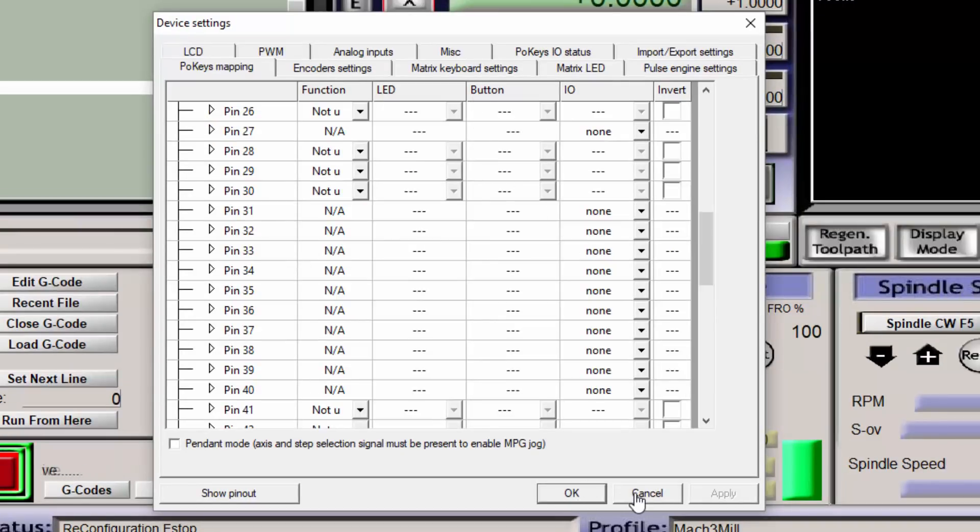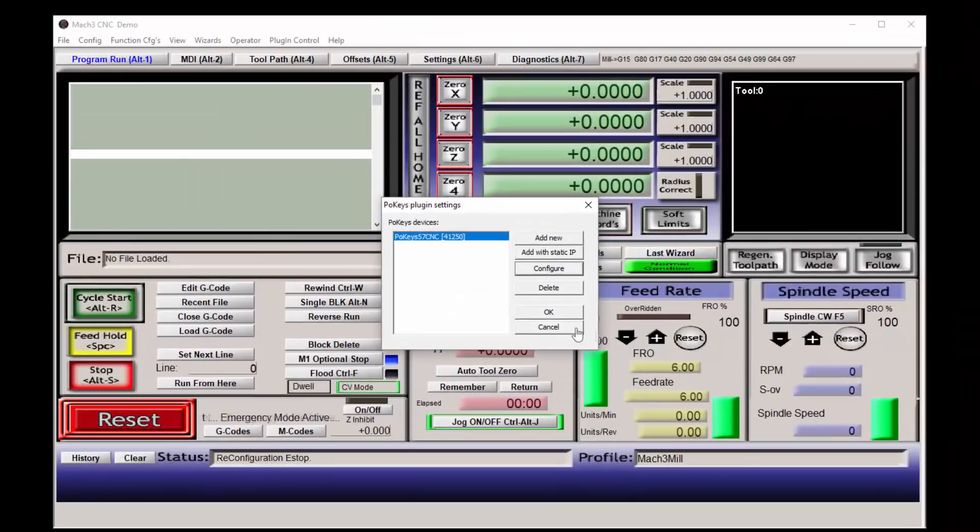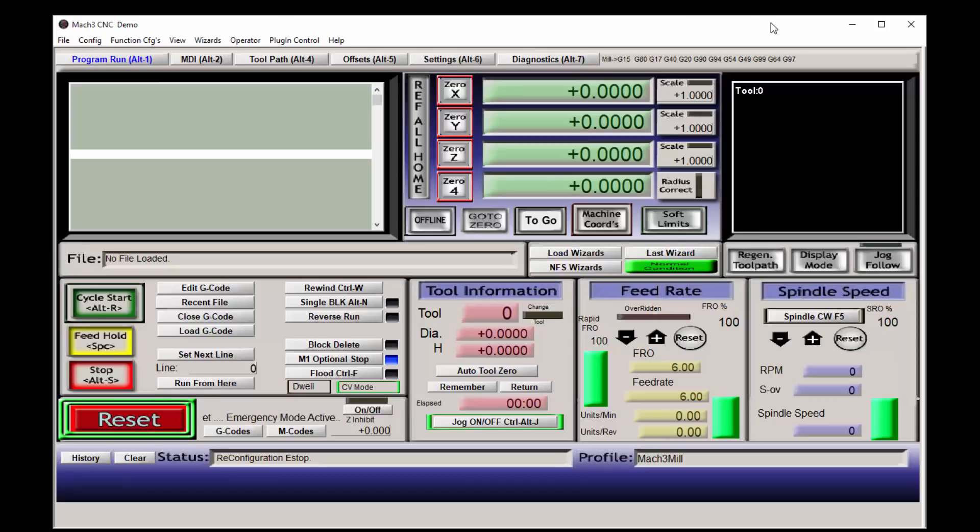That is how to install Mach3, install the plugin for the POKEYS 57CNC interface board, and confirm that the interface board functions and that the plugin can be accessed and configured. Thank you for watching.